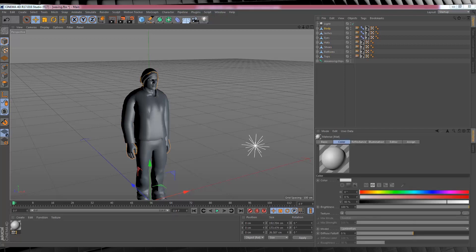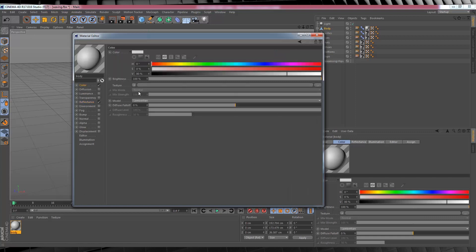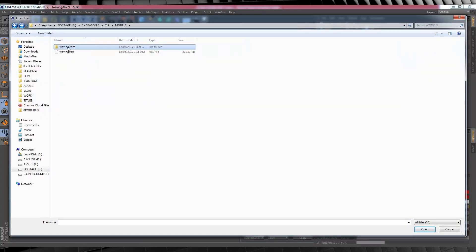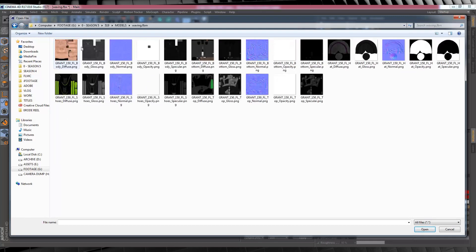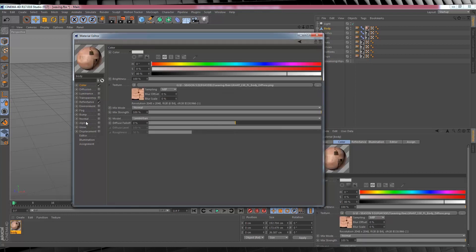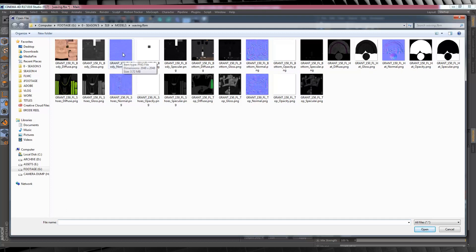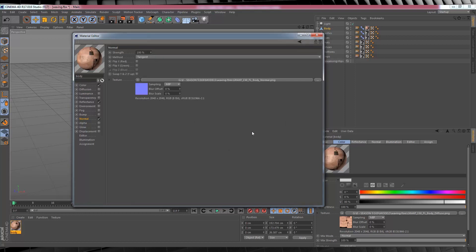Let's start by naming that first material 'body' to correspond with the first part of our model, then drag it onto the body layer in the Object Manager. Double-click the material and start applying layers. For the color, select it, head to texture, click the little arrow, select Load Image, find the folder you saved the model to, and open the folder named similar to your model. You'll see UV texture files - the one we want is 'body diffuse.' Click that, hit Open, hit No to the search path pop-up. Then head down to Normal, tick that on, and grab the 'body normal' texture the same way - that's two of the three imports for our skin material.